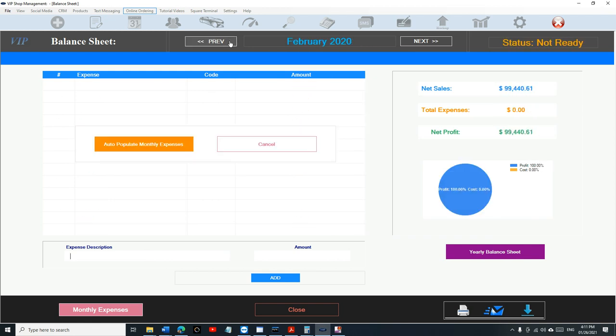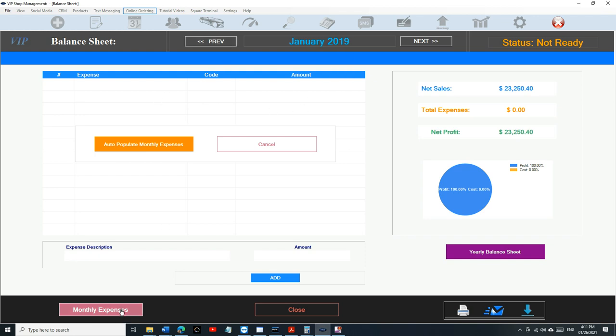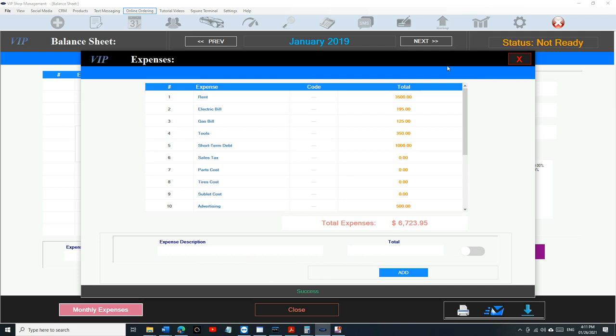You gotta keep track of it monthly because that way you won't be behind. But if you are behind, it's not a big deal, it's still simple to do. If you want to do 2019, remember we already added the expenses and only need to add them once.